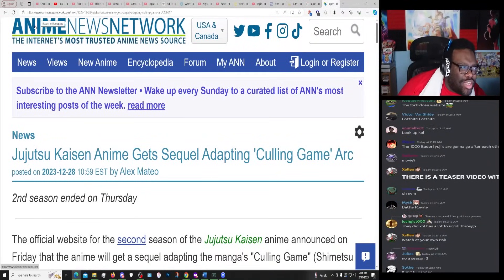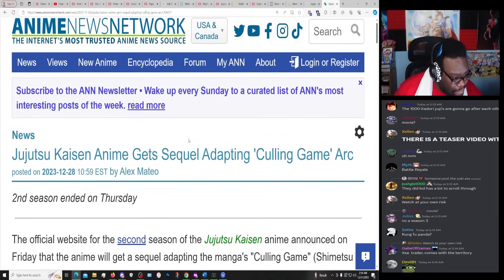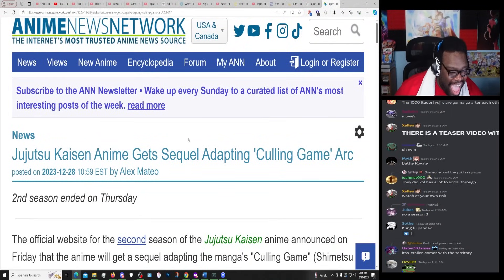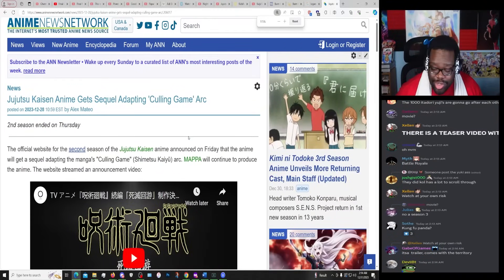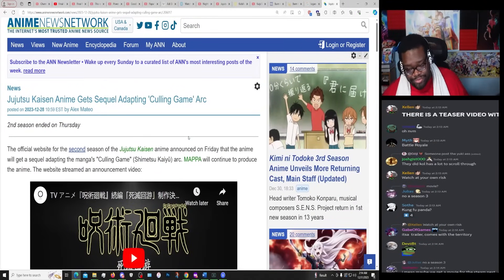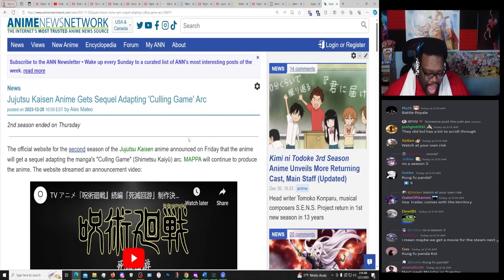But Yuta's not the main character. Who gives a fuck? You ain't gonna do shit. Bro, Yuta ain't gonna do shit.